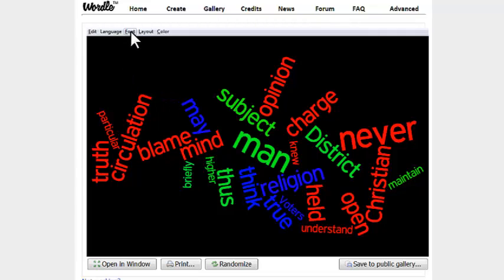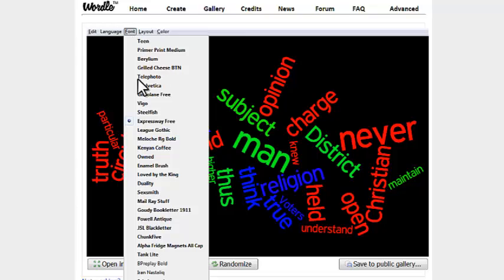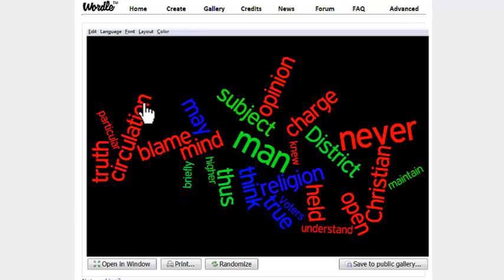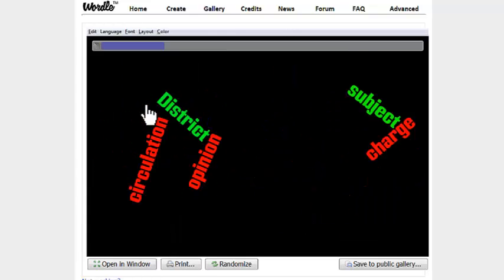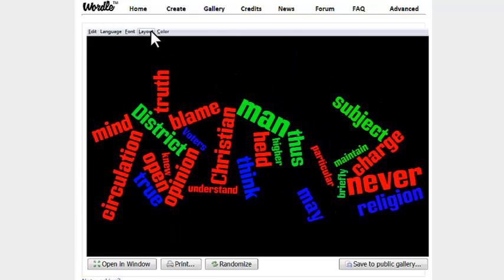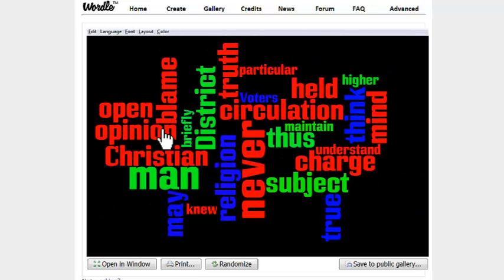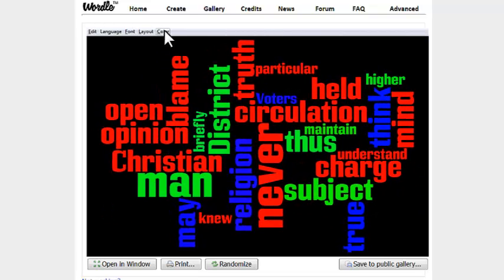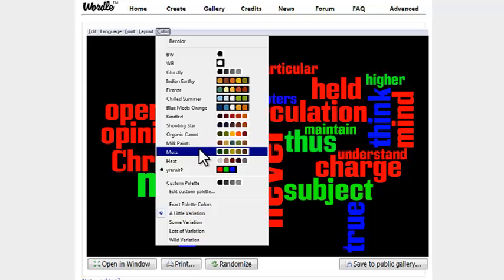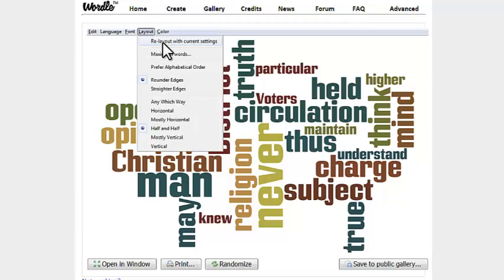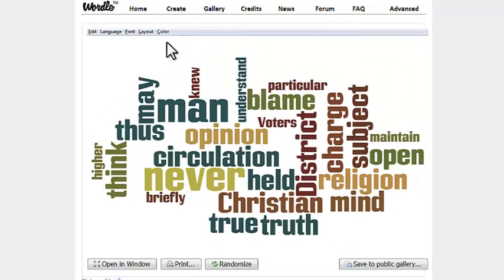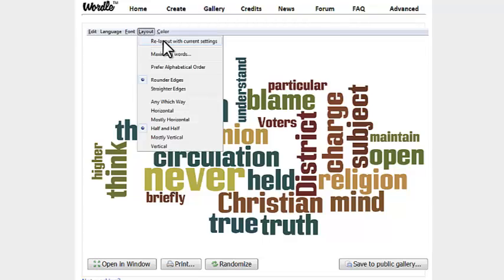We can use these buttons to change the way that it looks. We can change the font to something else. We can change the layout. We can also change the color. If we don't like the way that it looks still, we can click re-layout with current settings, and it's just going to rearrange it.